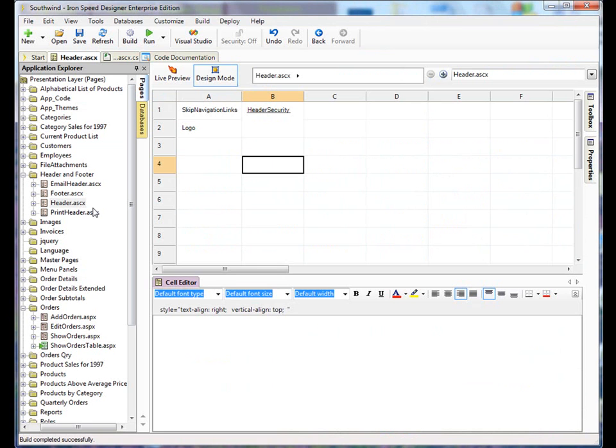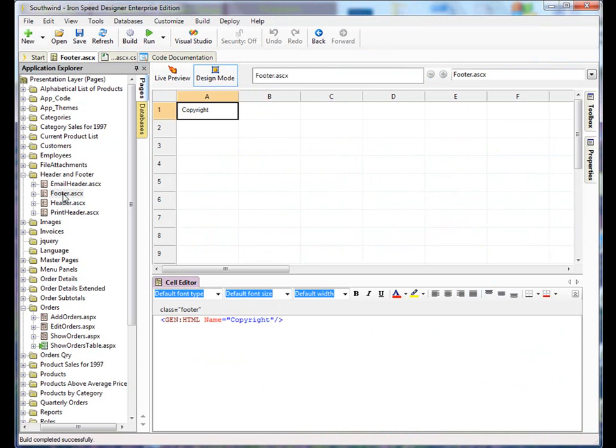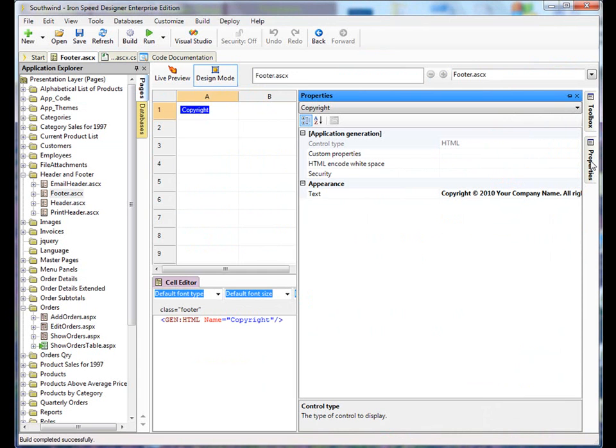And we'll go into the footer.asdx file. We highlight the copyright cell, go to properties tab.